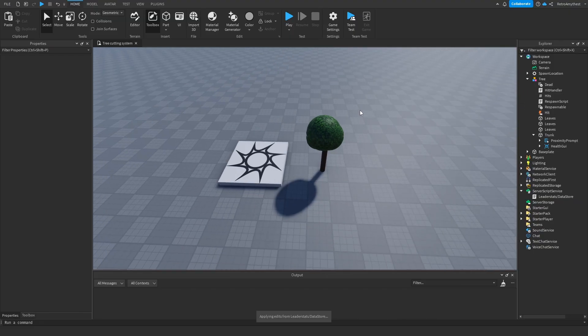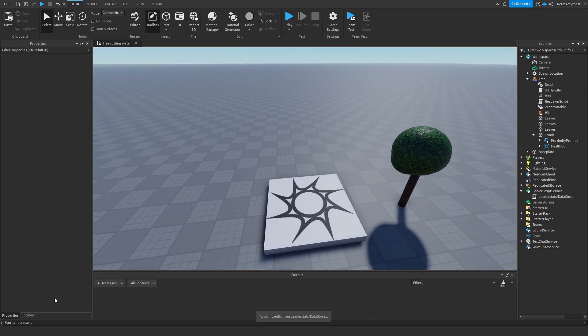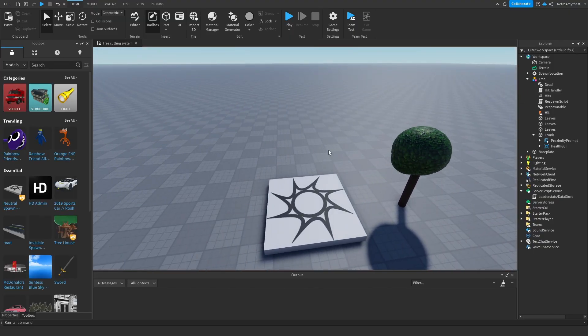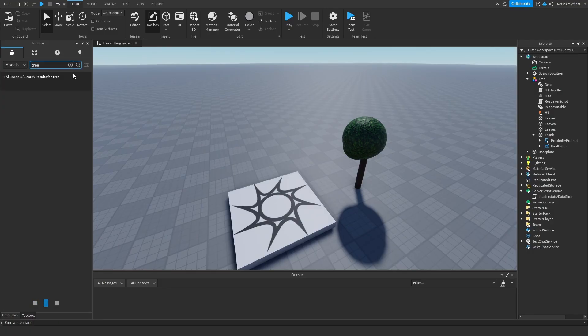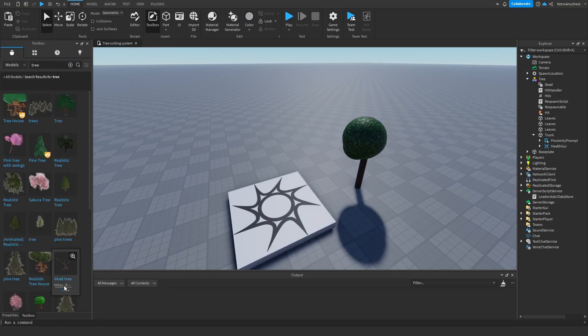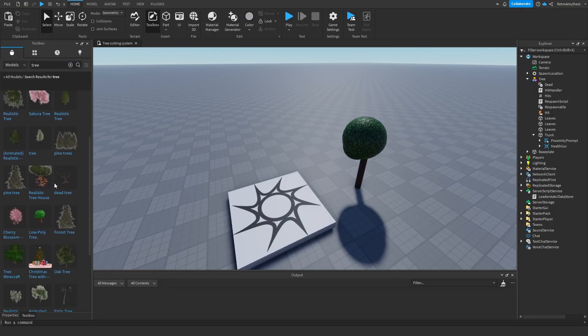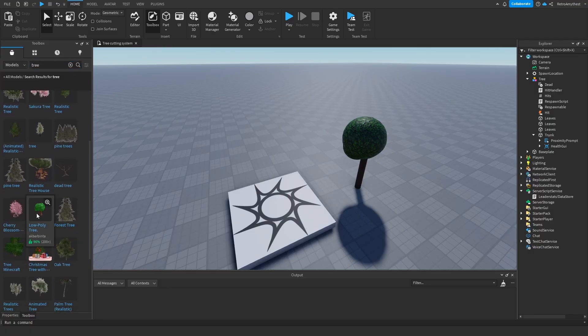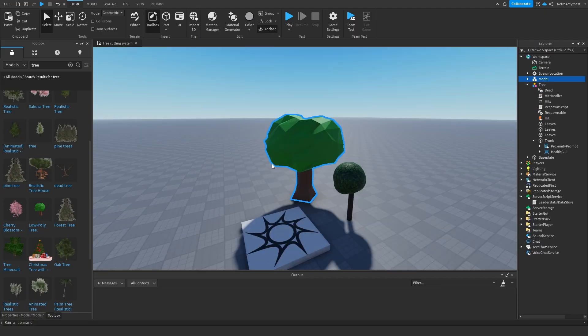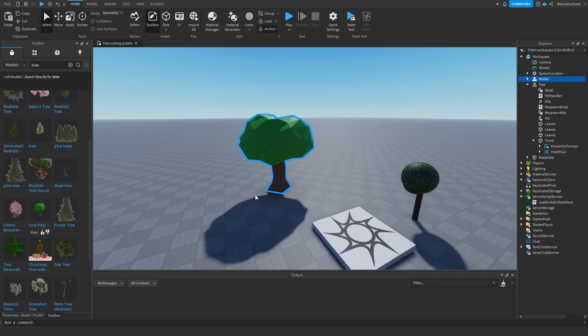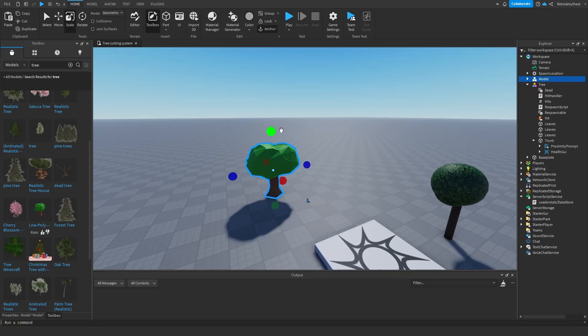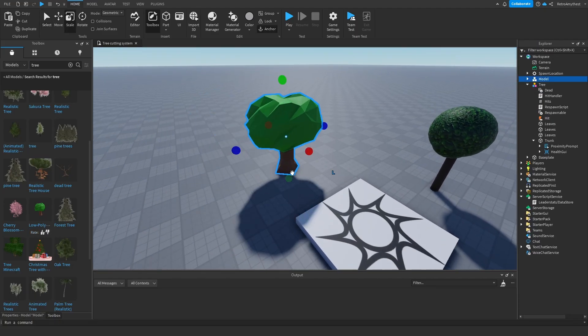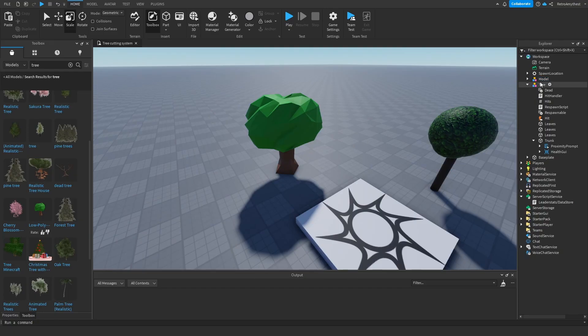I'm going to show you how to make a custom tree with this. So get your tree, I'm just going to get a free model, something like this. Let's just make that a bit smaller. There we go. Rename this to what you want, I'll just say tree because why not.